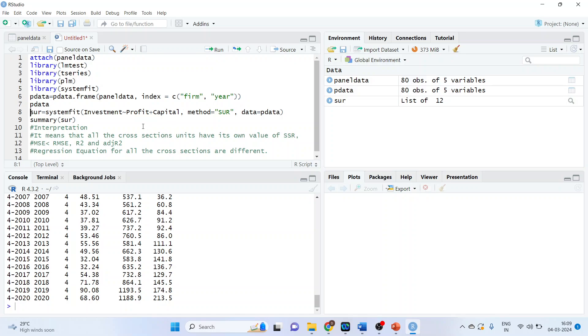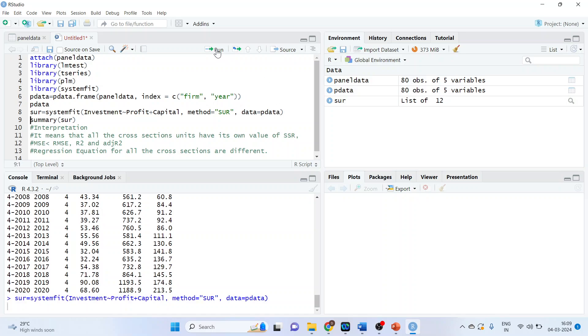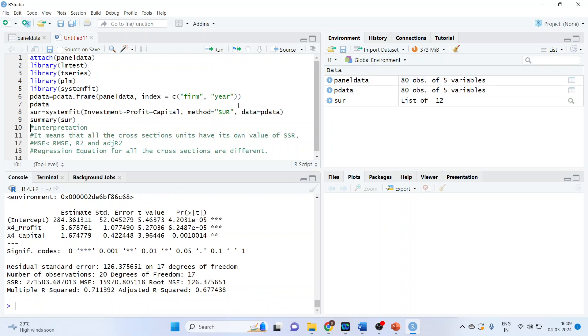Now we want to run the seemingly unrelated regression. The command line is system fit. Investment is my dependent variable tilde profit and capital. Independent variable method is SUR. Data is P data. Run. And run.